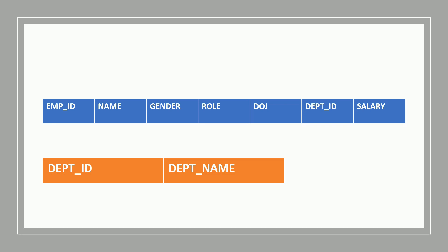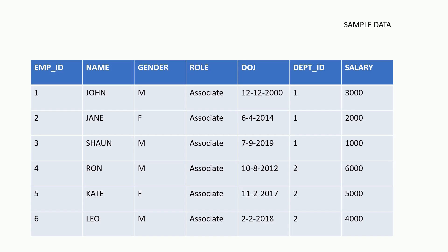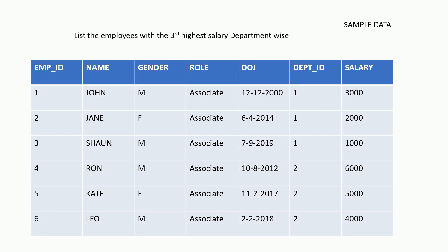Let's take a quick look at the sample data for employees before we jump to the questions. So we have John, a male employee with employee ID 1, who is working as an associate since 2000. His salary is 3000 and he works for department ID 1. Remember, this is just the sample data — the table has many more rows.